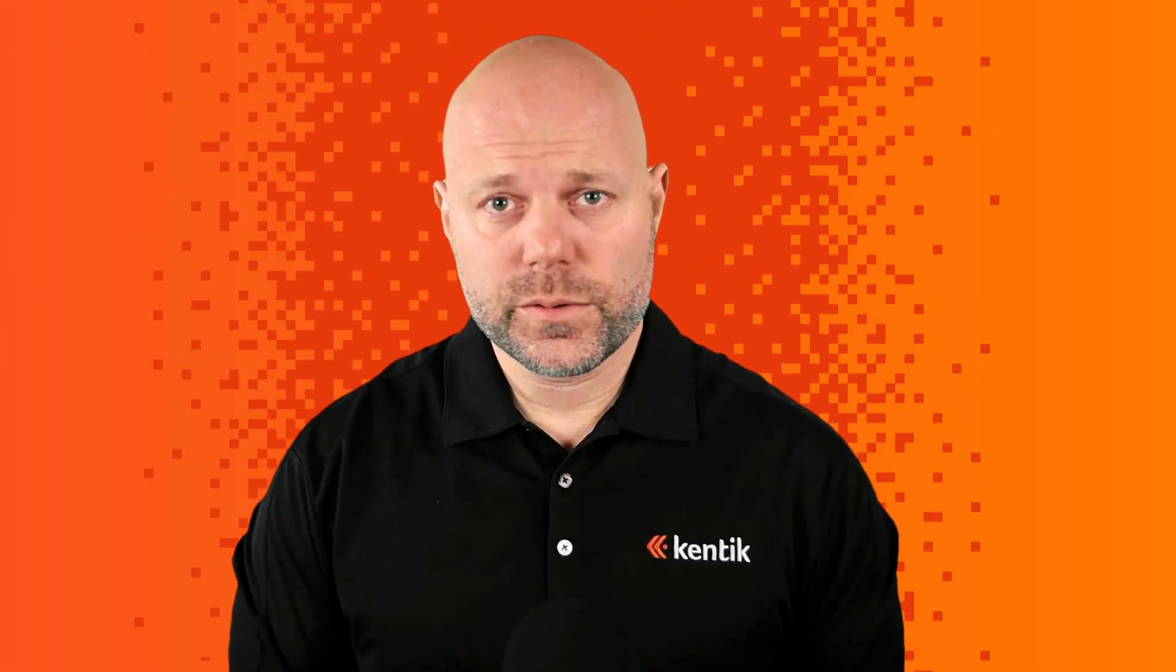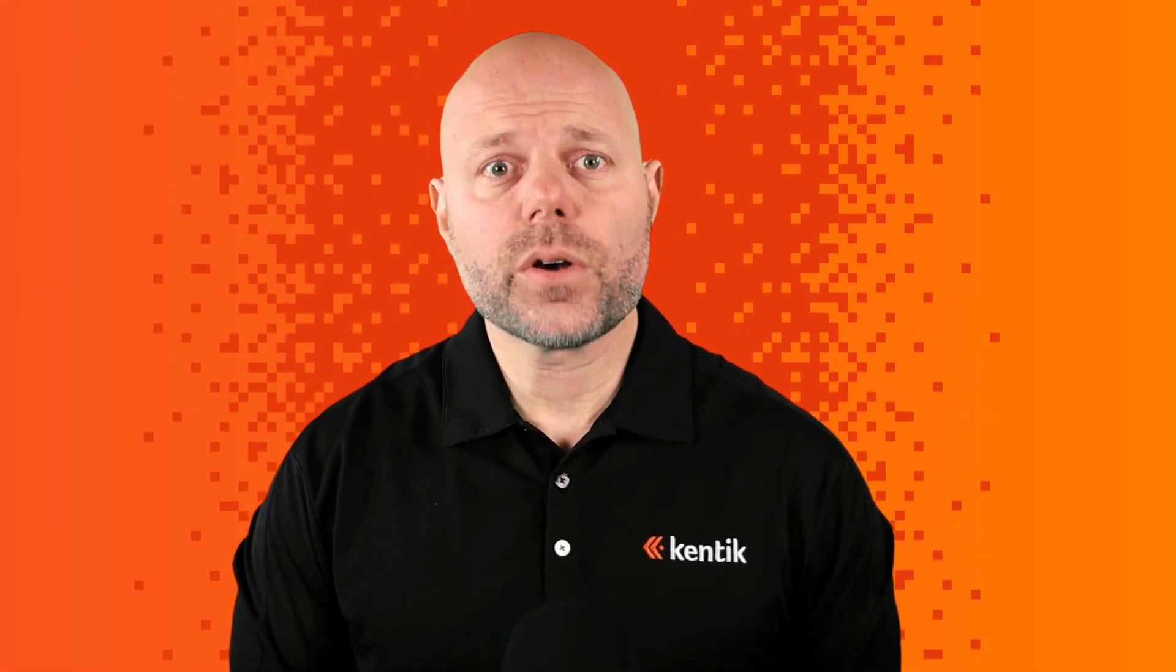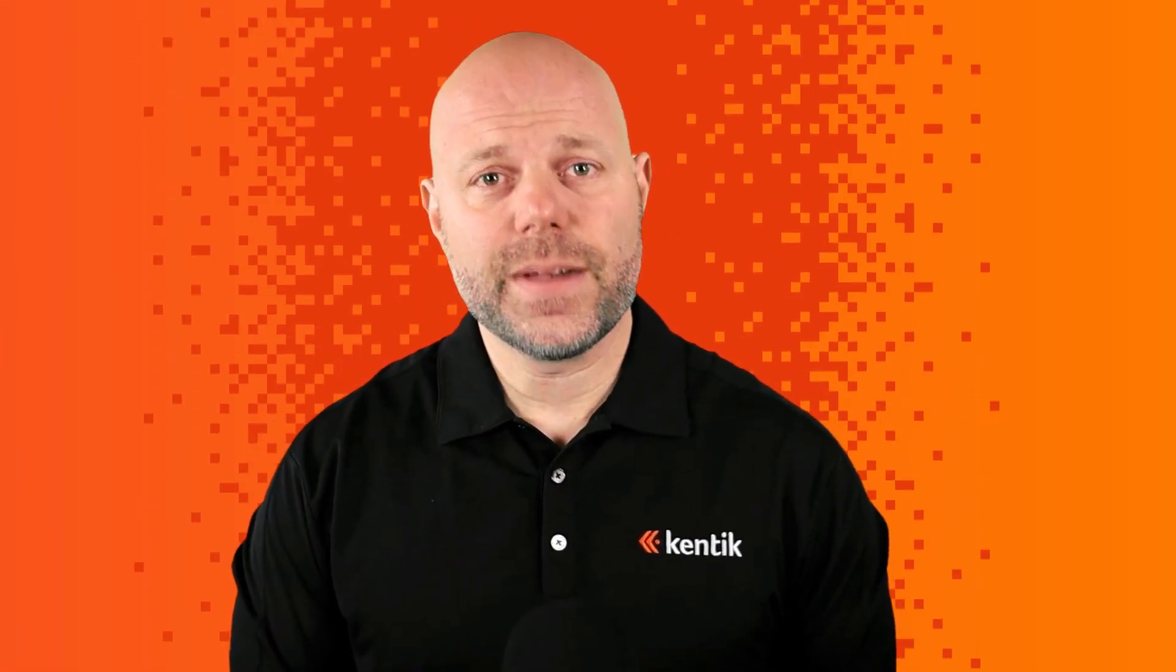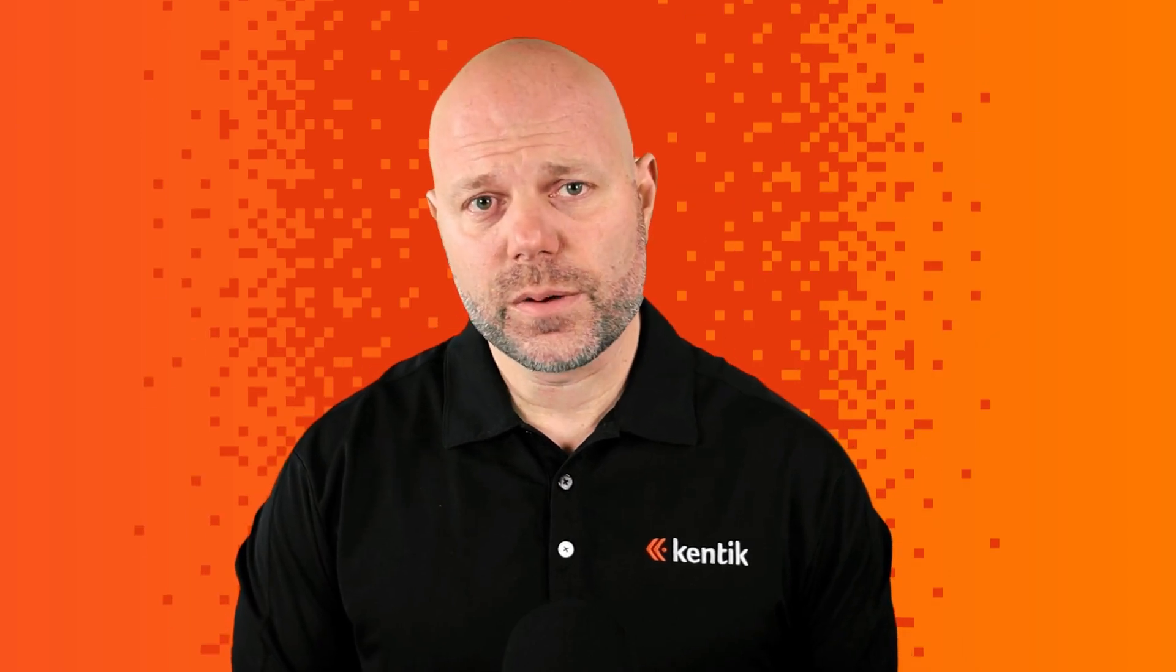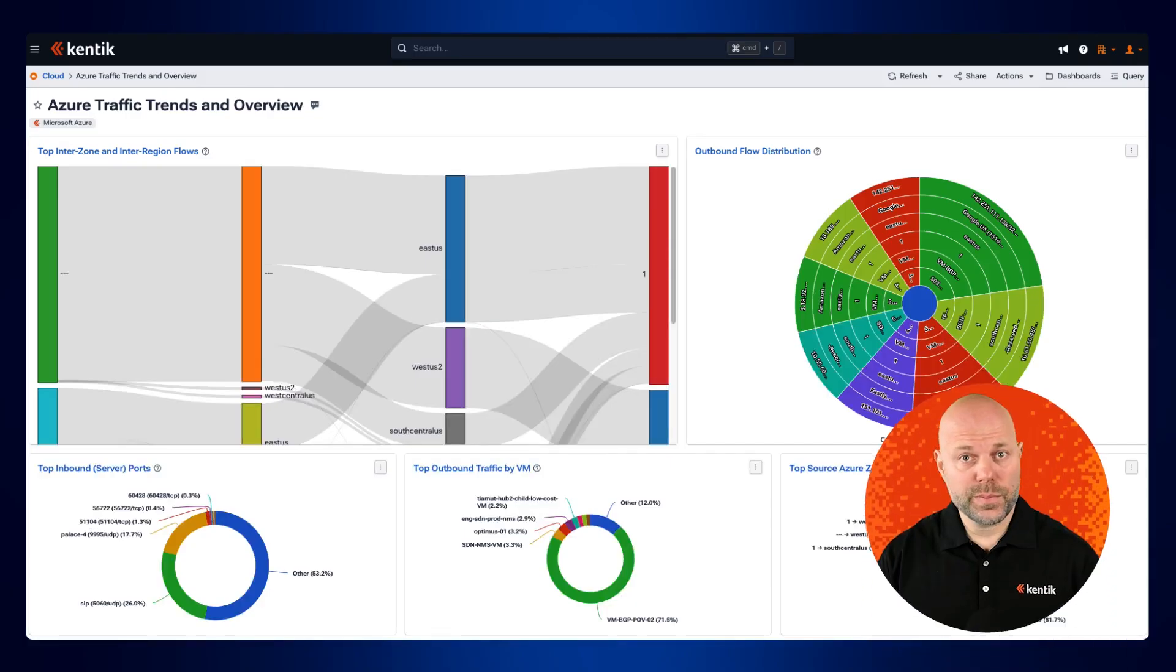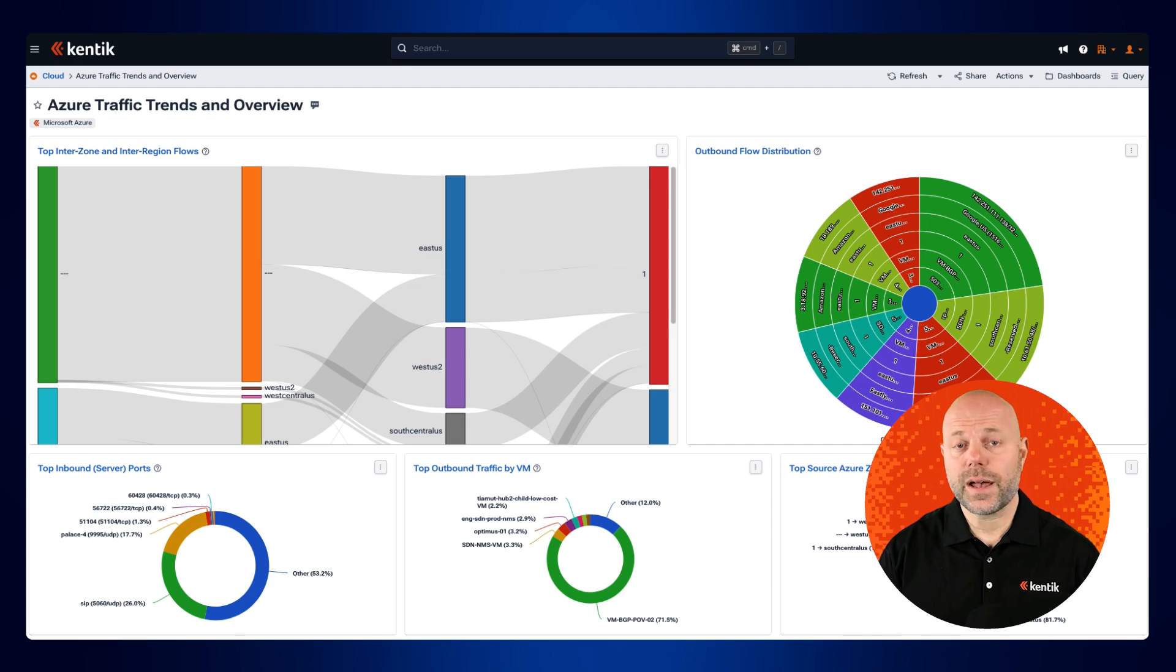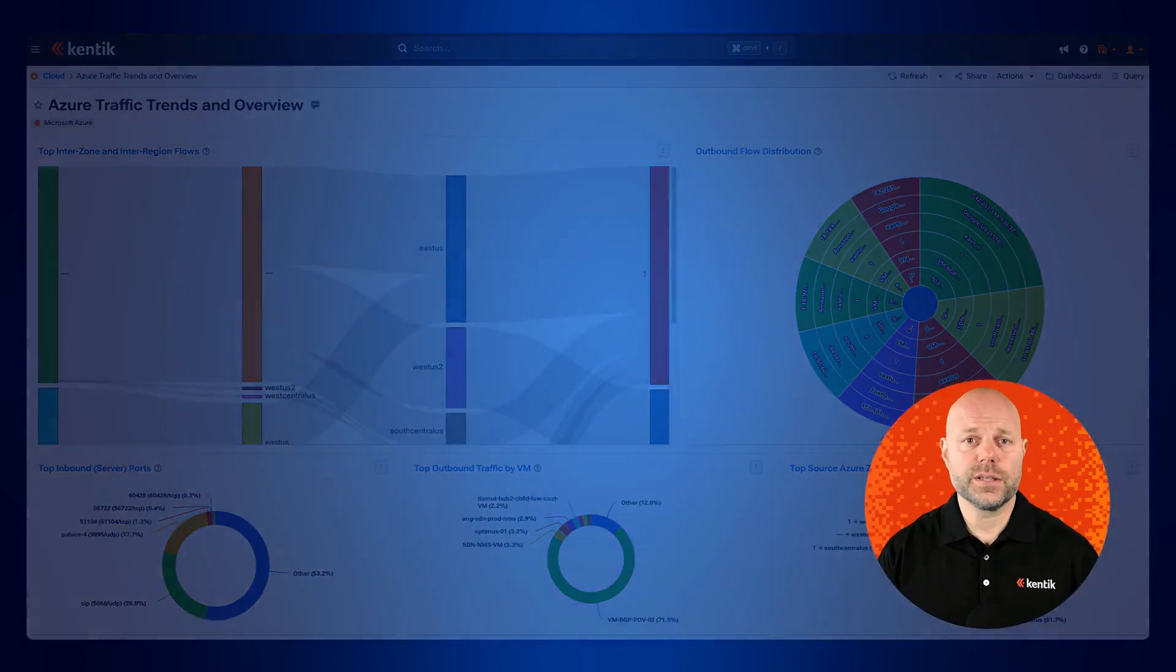Azure Virtual Network Flow Logs, or VNet Flow Logs, are a significant advancement in network observability for Azure environments. Introduced in early 2024, they build on the capabilities of NSG Flow Logs to provide broader visibility and enhanced insights.